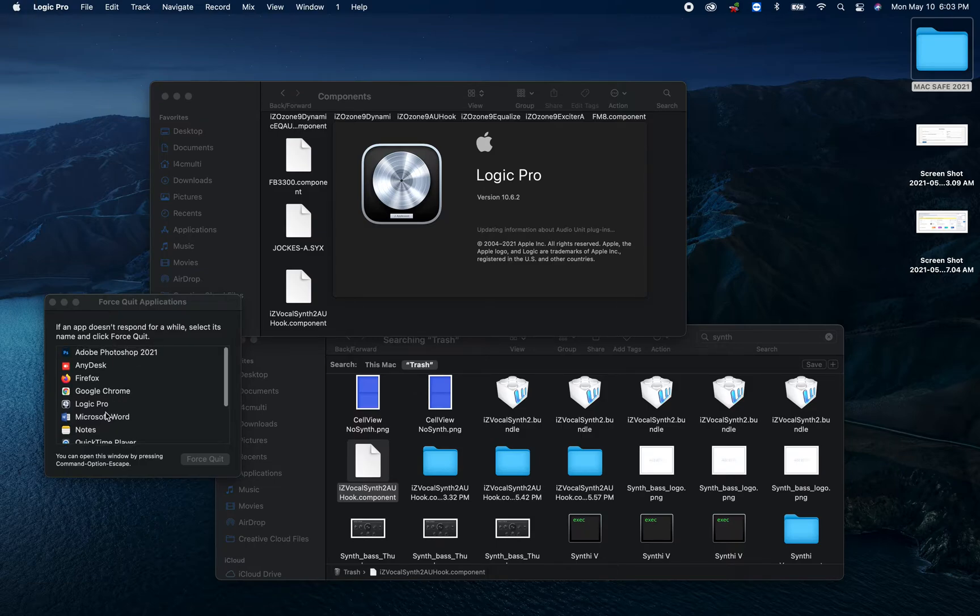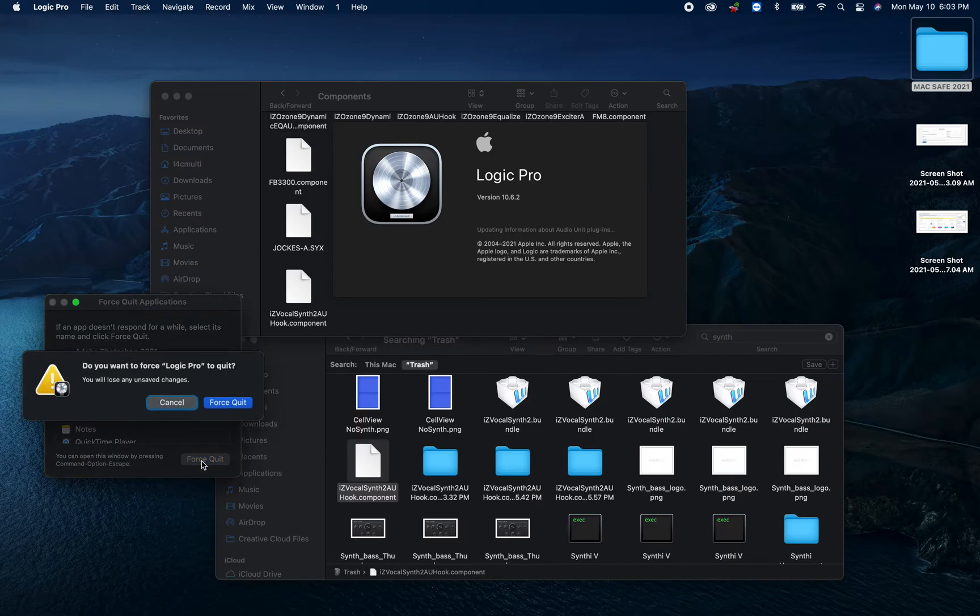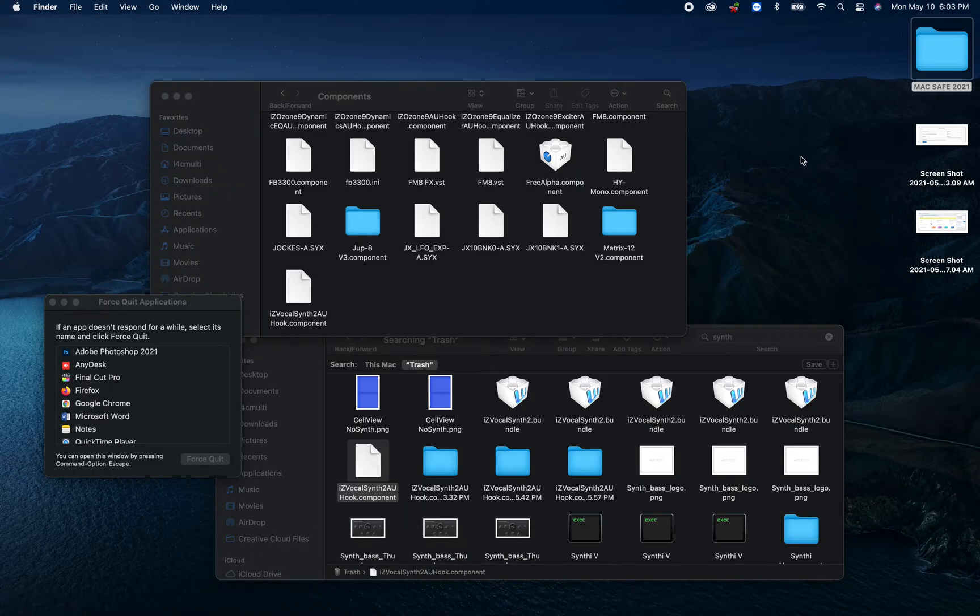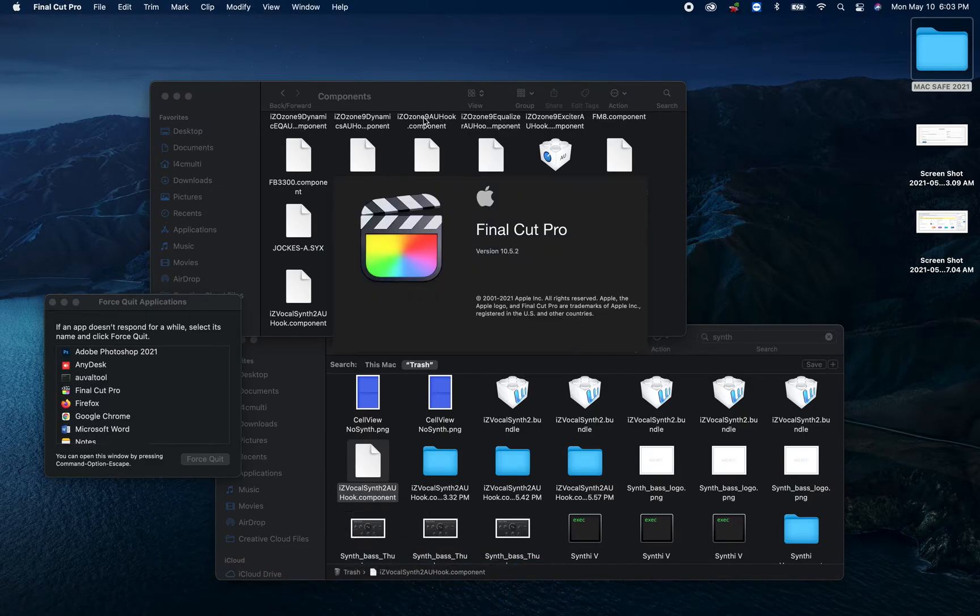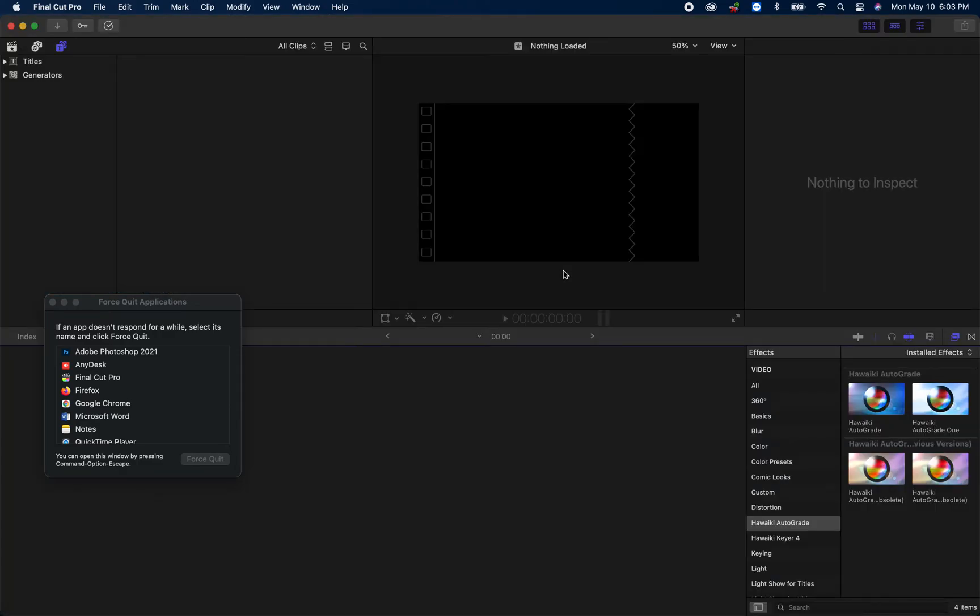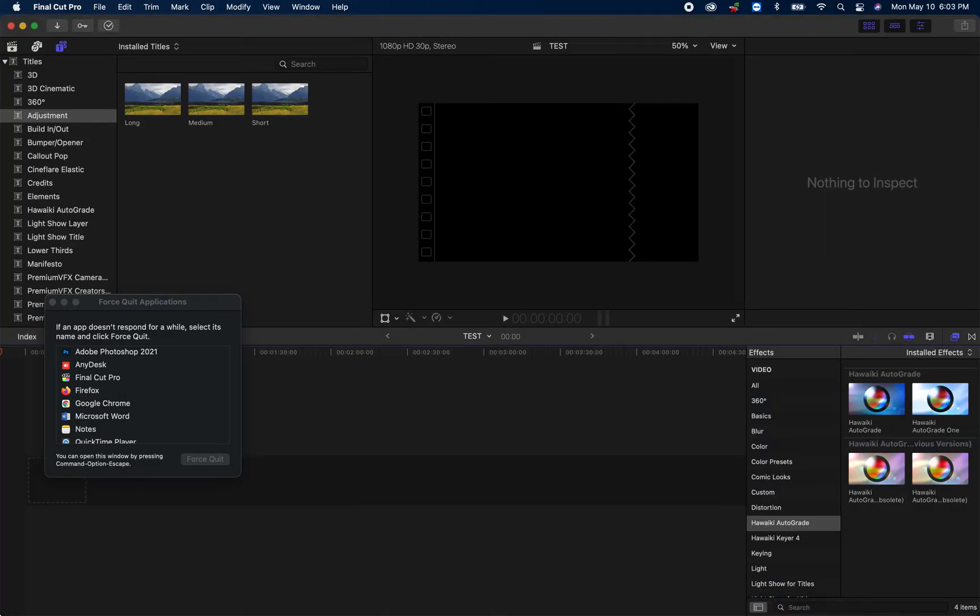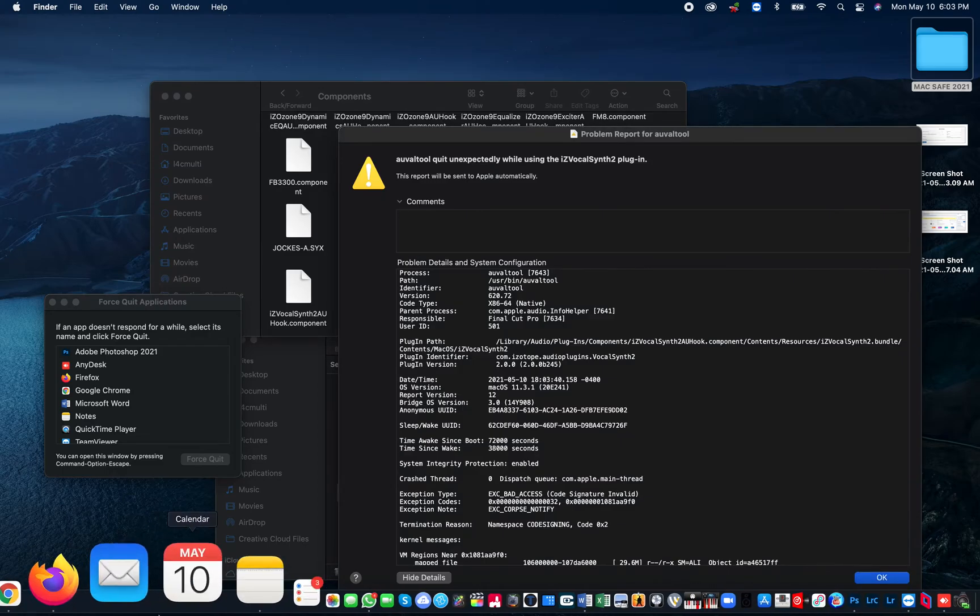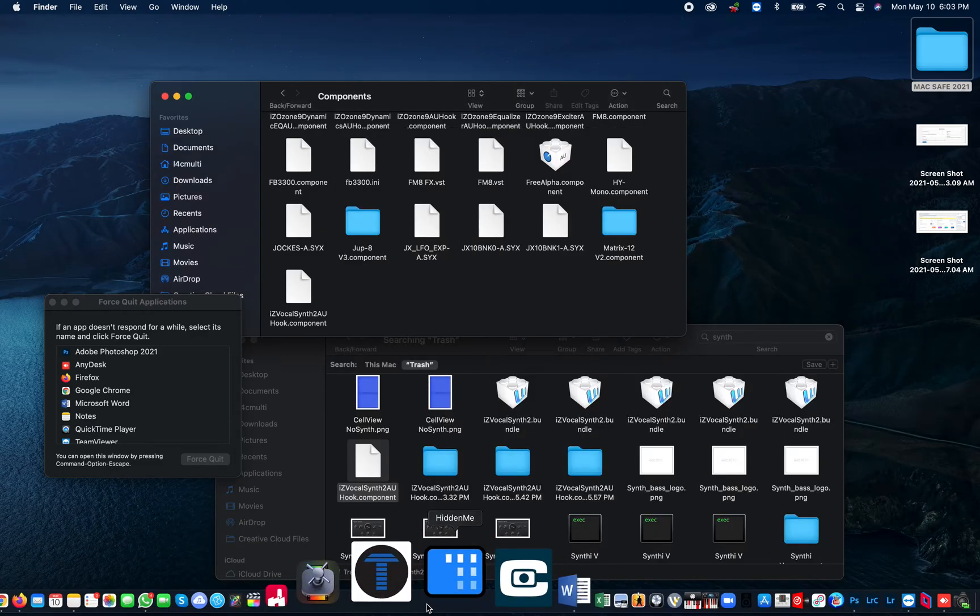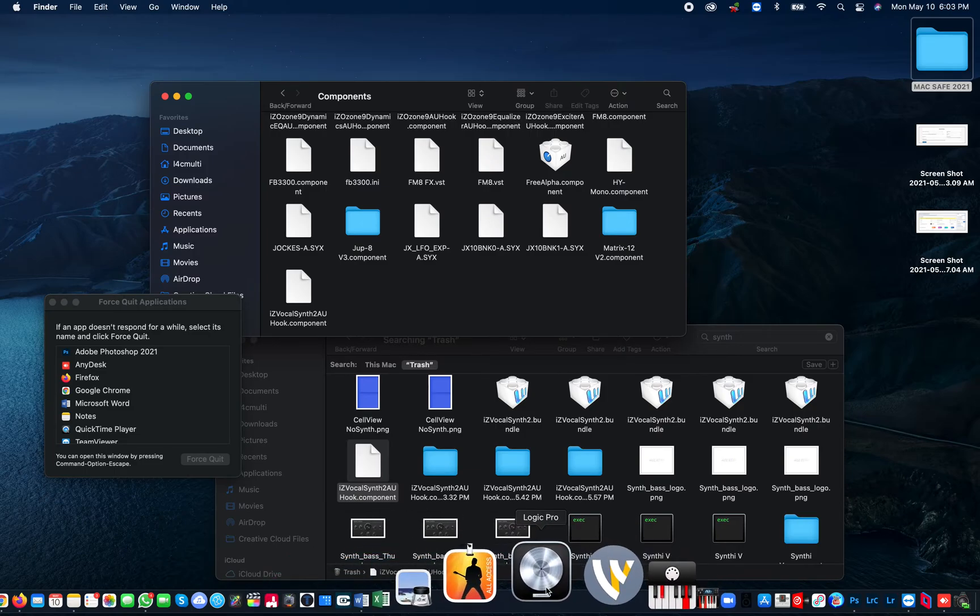Tired of getting stuck right here and you wait for 10 days and it's still stuck there. Are you tired of that? Let's force quit this. I think your life is going to be safe today. Are you tired of not being able to open Final Cut? It gets stuck right here.